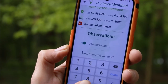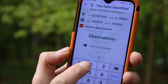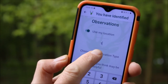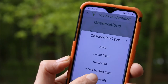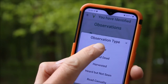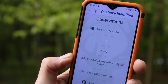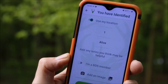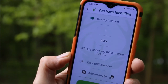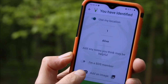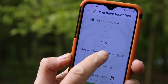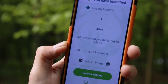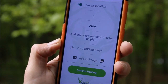How many did I see? In this case, one. Choose an observation type and click on that. This deer was very much alive in the woodland behind me. I could add any notes if I wanted to. I could toggle across to say if I'm a BDS member or not and put my membership number in, and I can even add an image from the telephone's gallery.